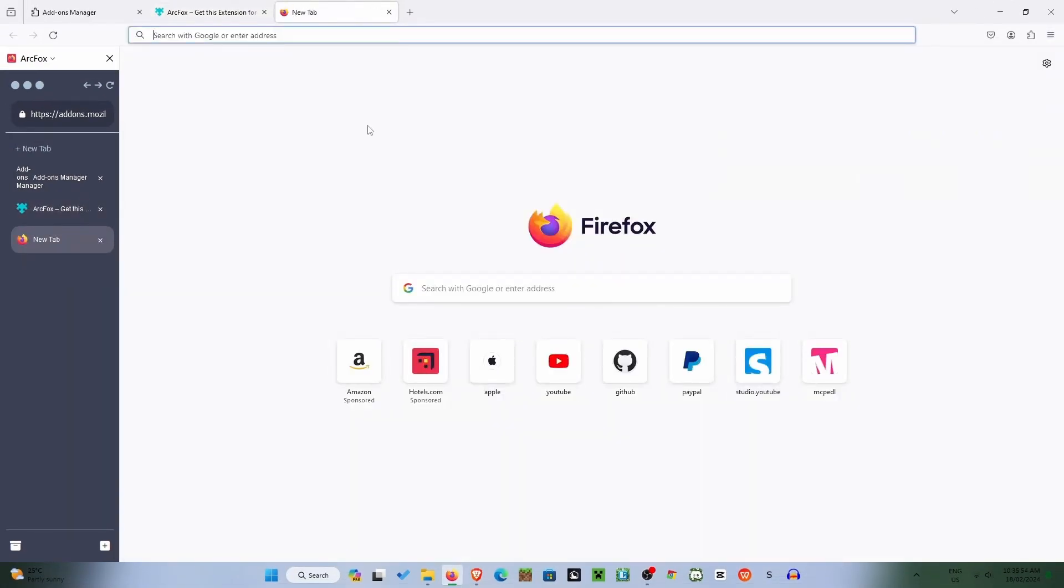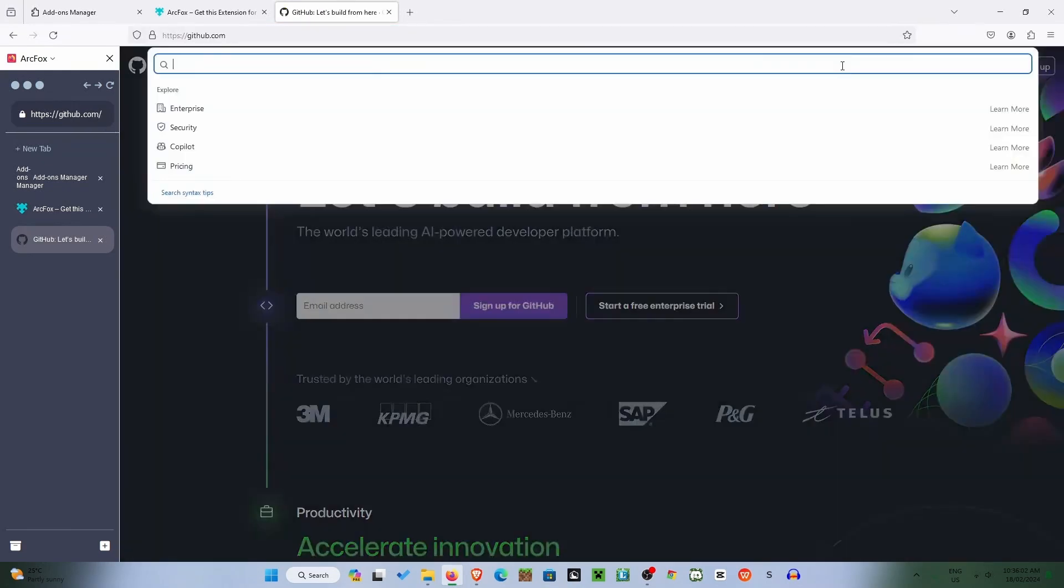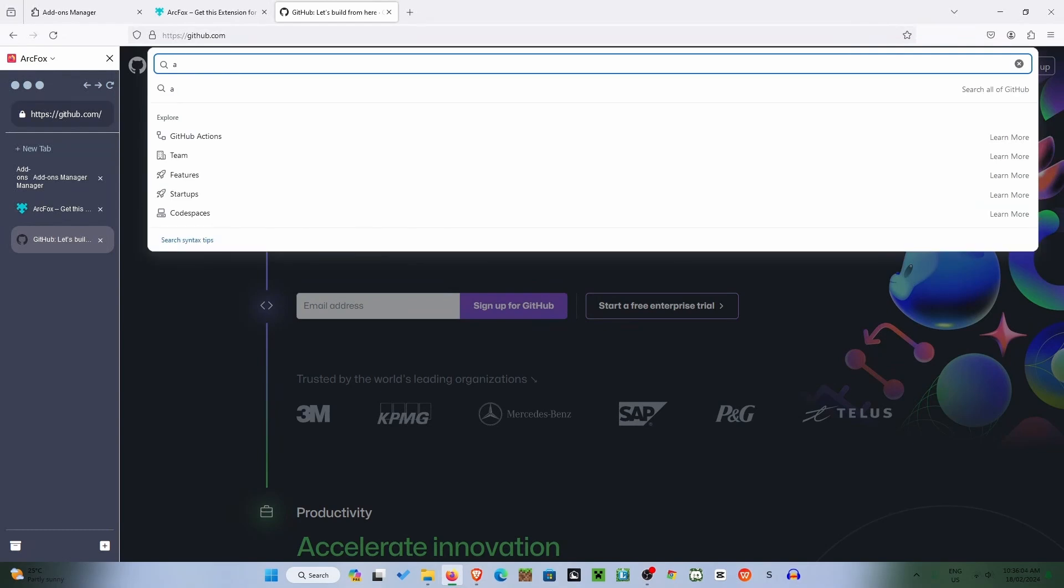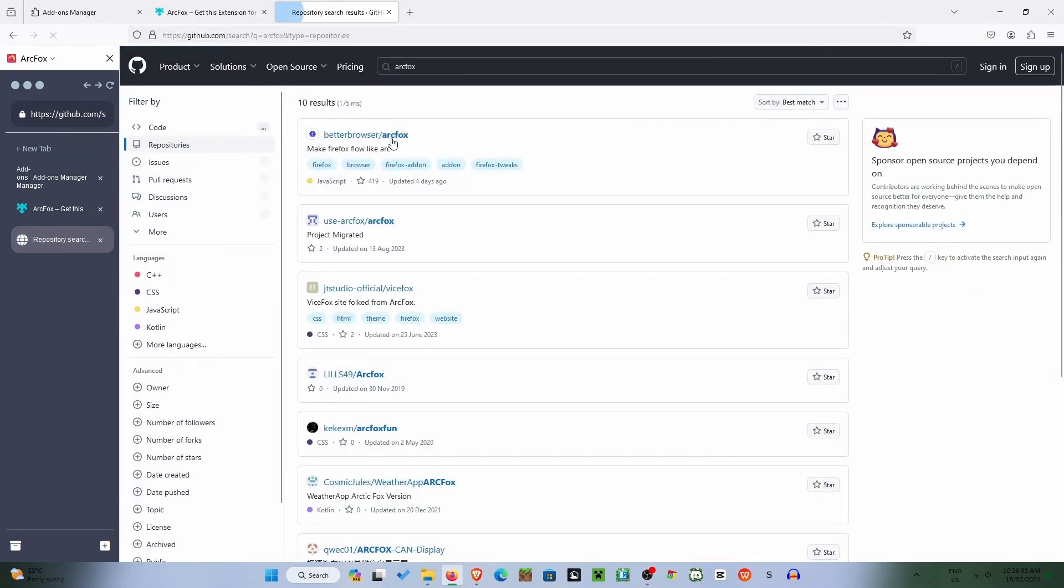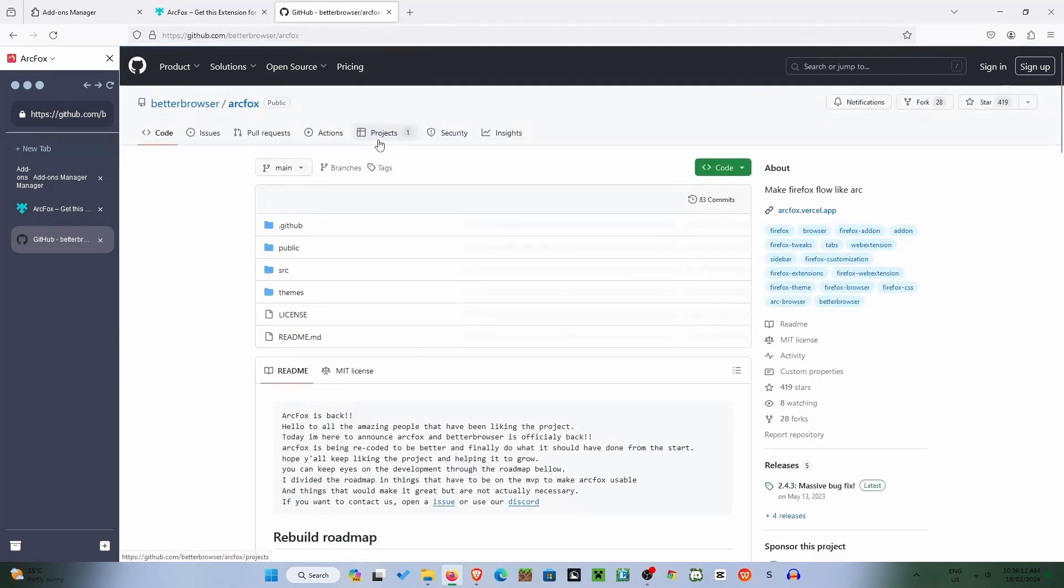So the next thing we're going to be doing is going onto the GitHub website and we'll just search up ARC Fox. And here we are, right up the top there.